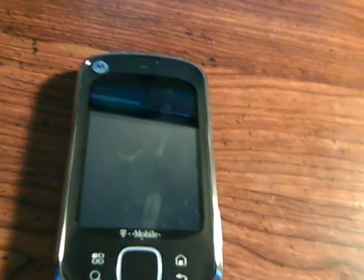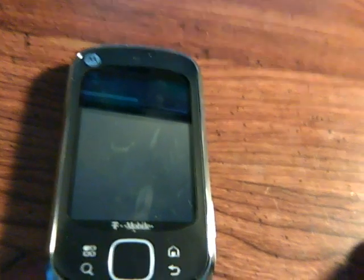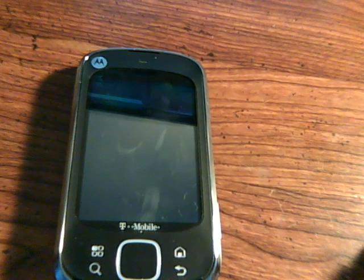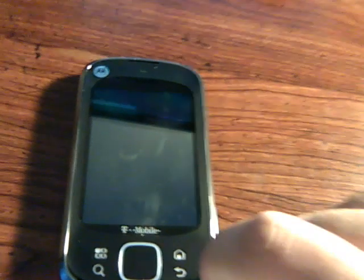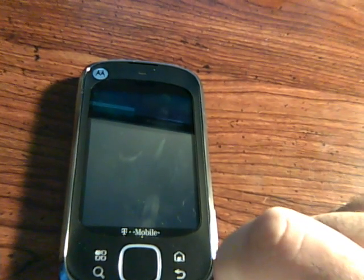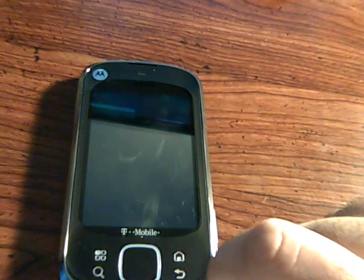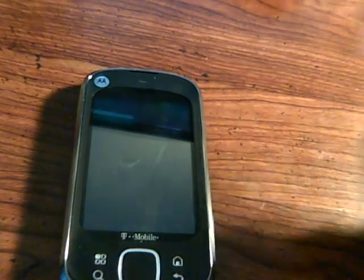Hey everyone, this is mastermind278 here with the Motorola Qlik XT, also known as the Motorola Qwench, here to showcase Moto Blur 2.15 for the Qlik XT.